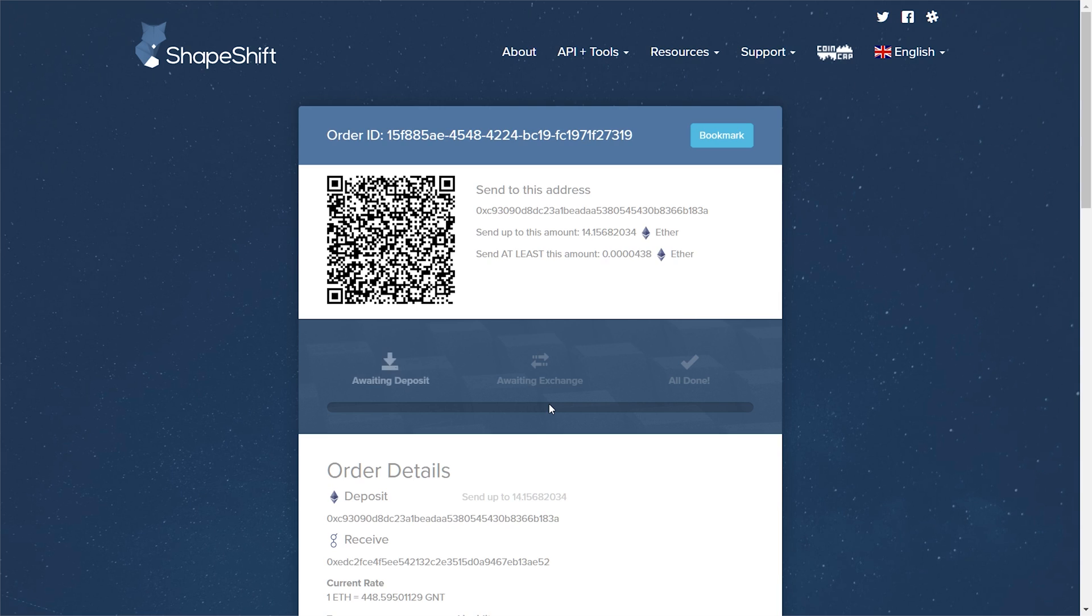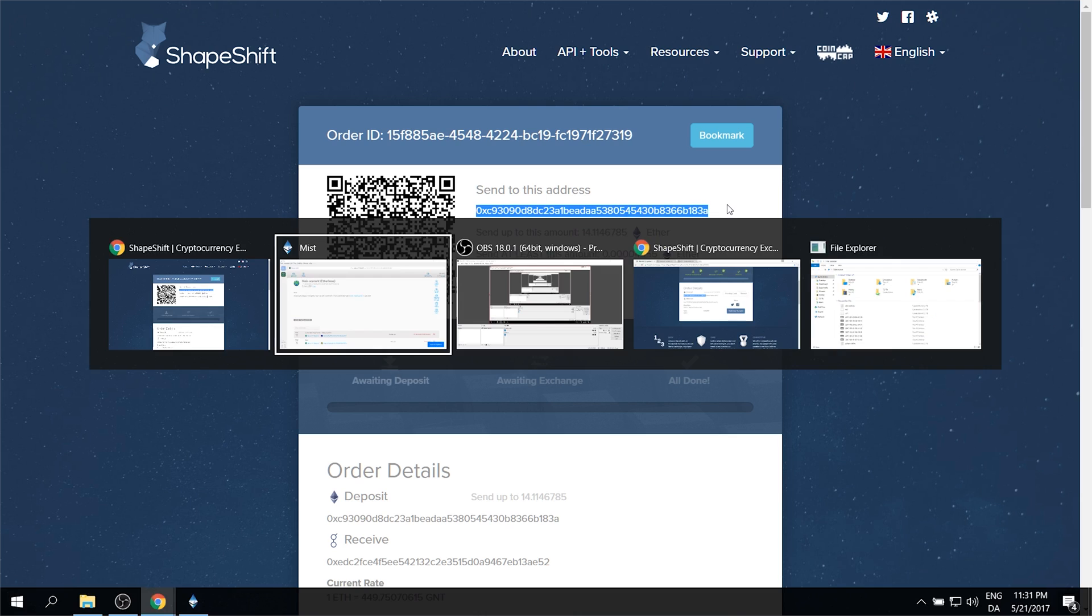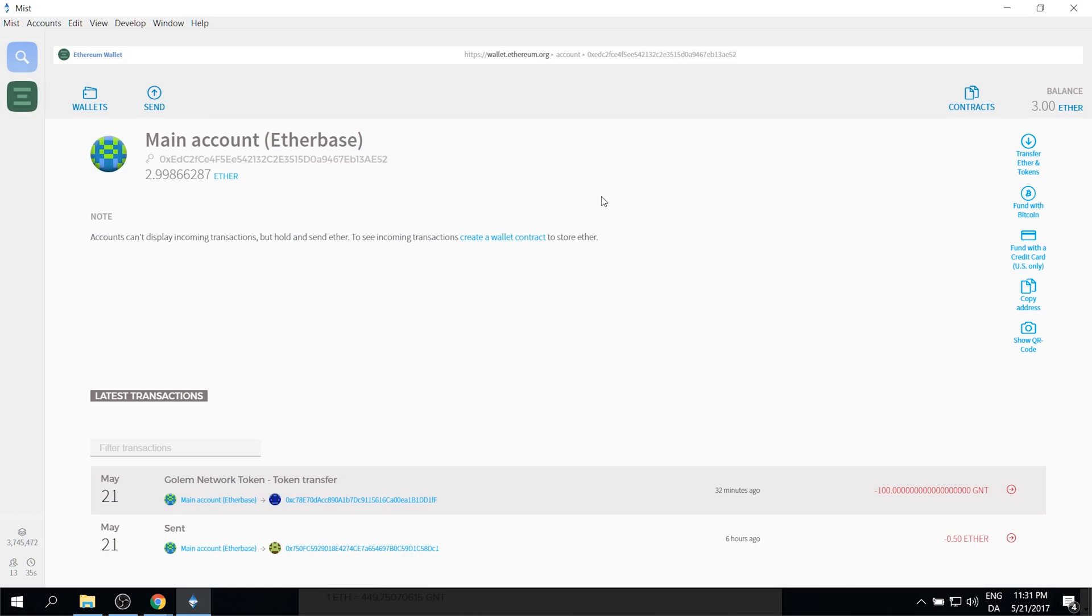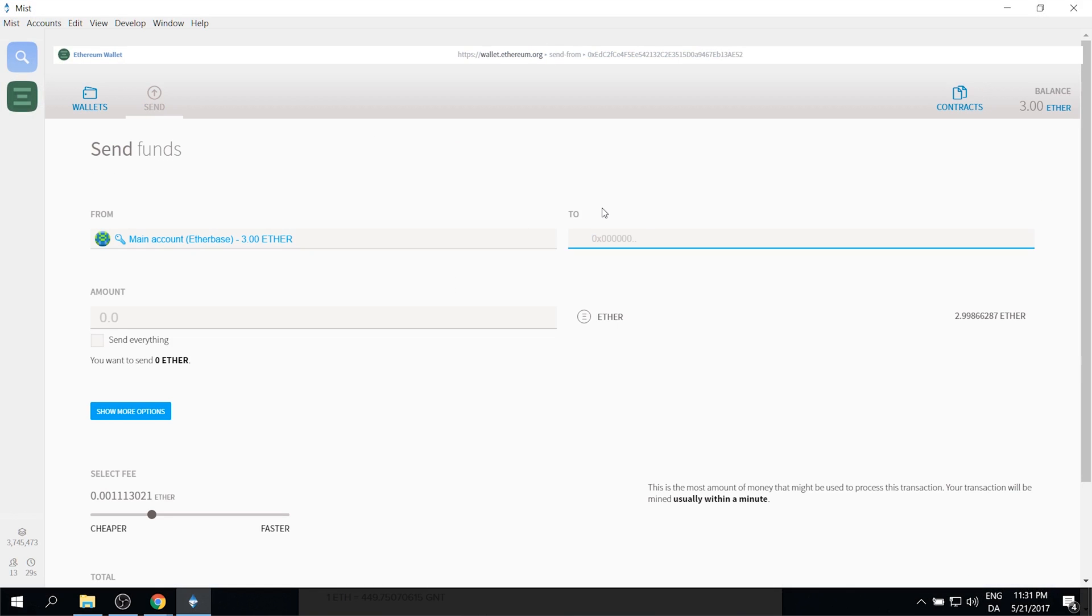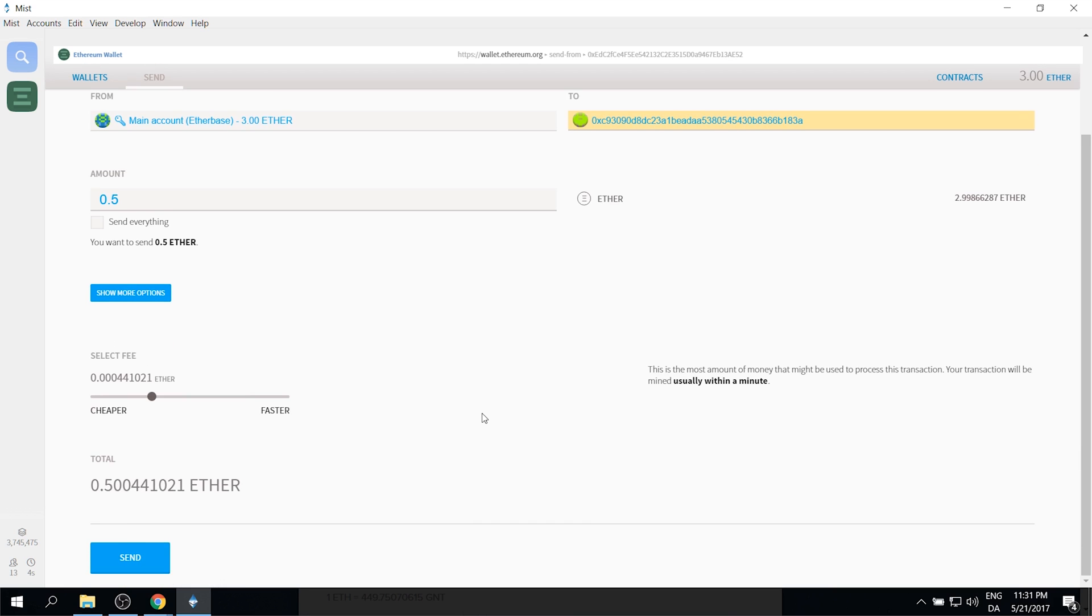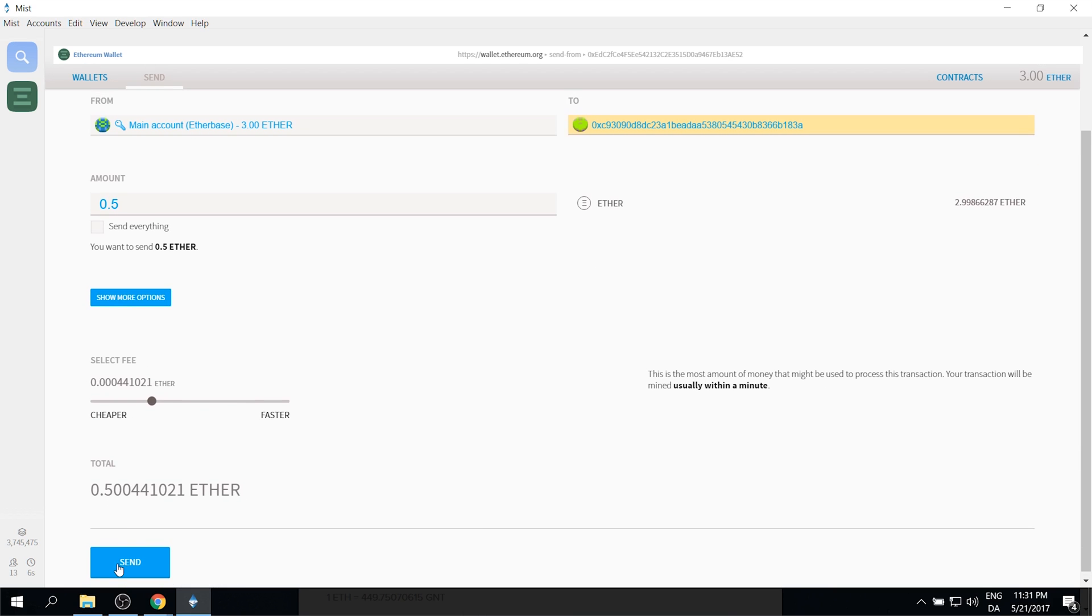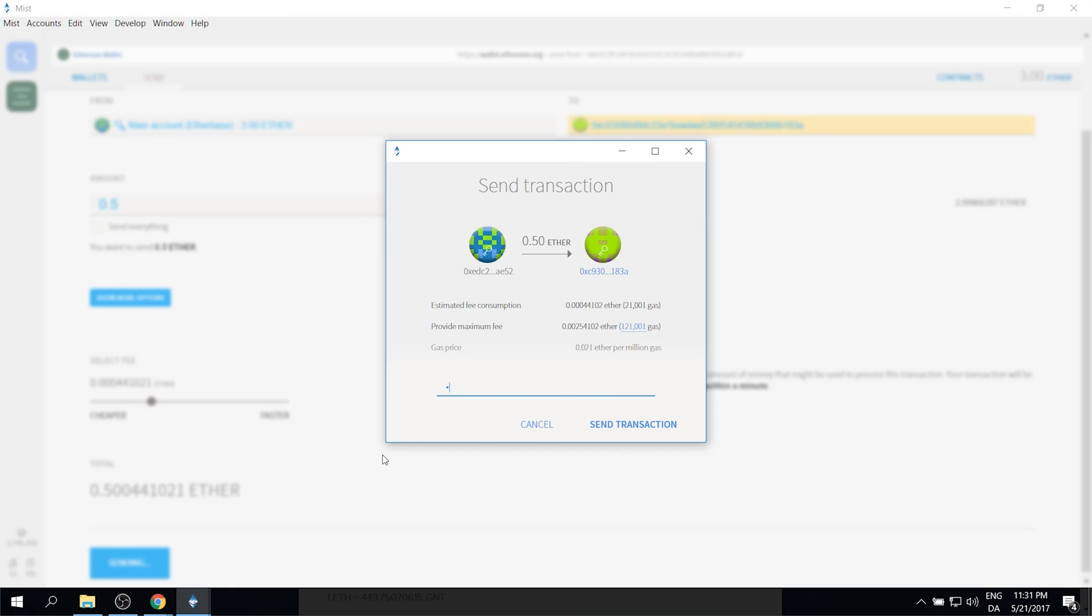So you click submit and then you get a page that looks something like this. Once you see this page it says send to this address. You then select that address. Copy it. And then go back over to your wallet. And then you simply send Ethereum to that address. You might want to start with a small amount just to make sure that it works. So I paste in the address here. I just select 0.5 Ethereum. That's how much I want to send. You can send as much as you want obviously. But I think there's a max of 17 Ethereum or something like that. But we're just going to start with 0.5 just to confirm that it works. Click send. It's going to prompt for your password. Send transaction.